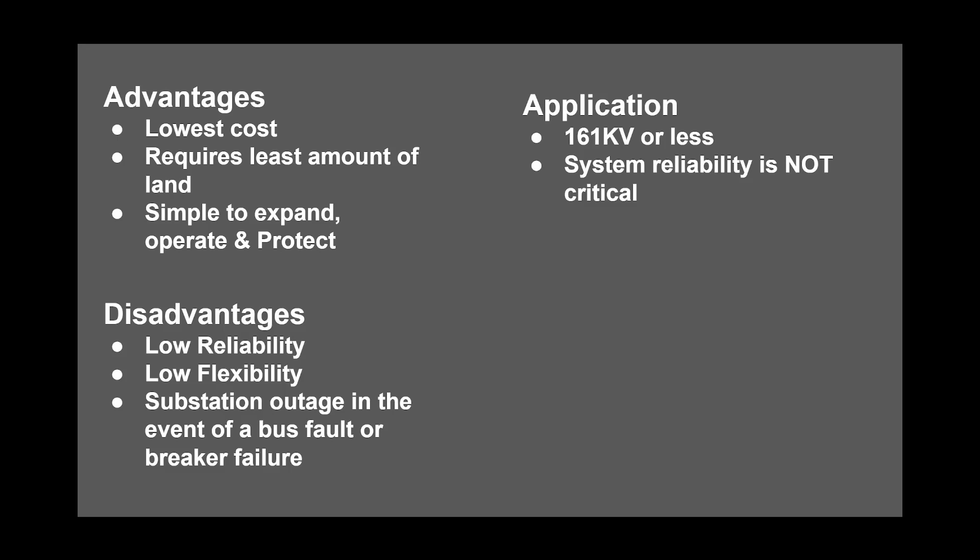Disadvantages of this configuration include low reliability, low flexibility, and complete substation outages in the event of a bus fault or breaker failure.